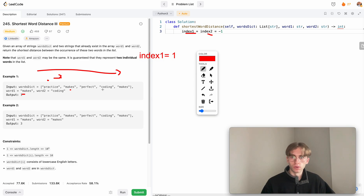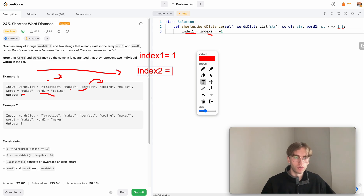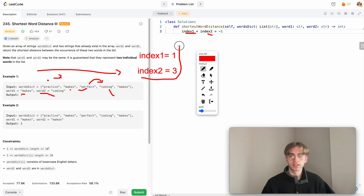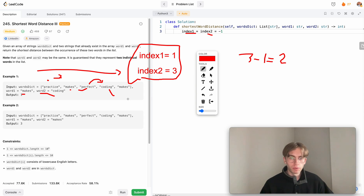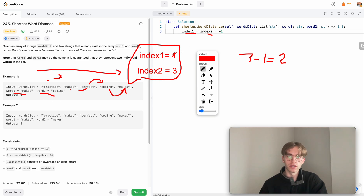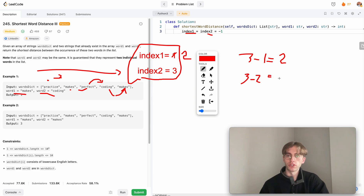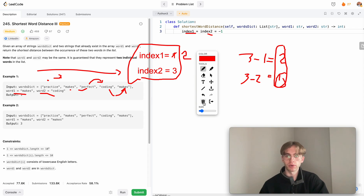We move to 'perfect' which doesn't match either word, then to 'coding' which matches word two, so we update index two to three. We calculate the current distance as three minus one, which is two. Then we encounter 'makes' again, matching word one, so we update index one to two and recalculate: three minus two equals one. We take the minimum of these distances, which gives us one.